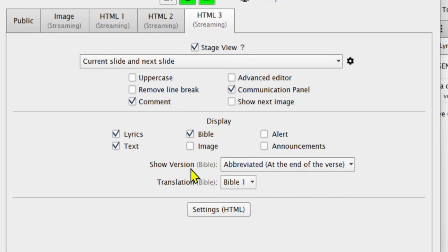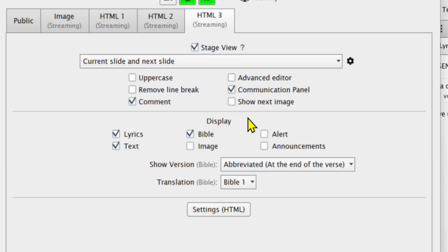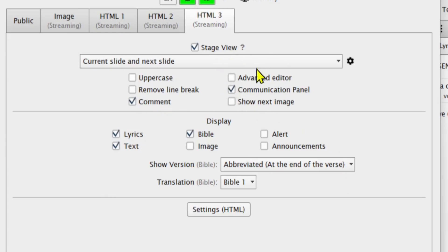There is another thing I did not tell you — when it comes to stage view, it will not allow you to show video backgrounds or animated video backgrounds. On the stage view you just need to put a picture or use a specific color for the audience to be able to view what you're trying to communicate. The next thing is to come to the display: what you want to display on this stage view — lyrics, text, Bible, images, alerts, and announcements. You can check any of these according to what you're going to display.